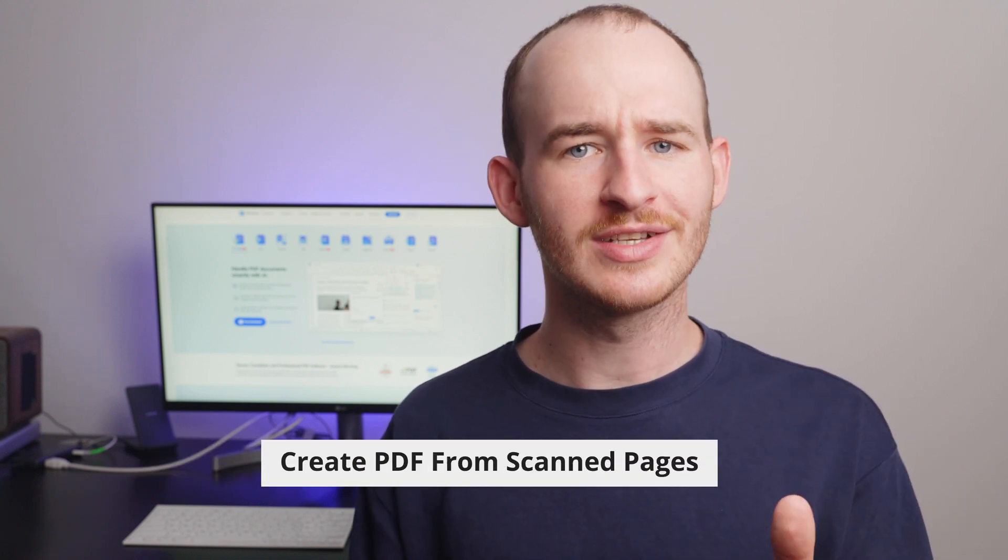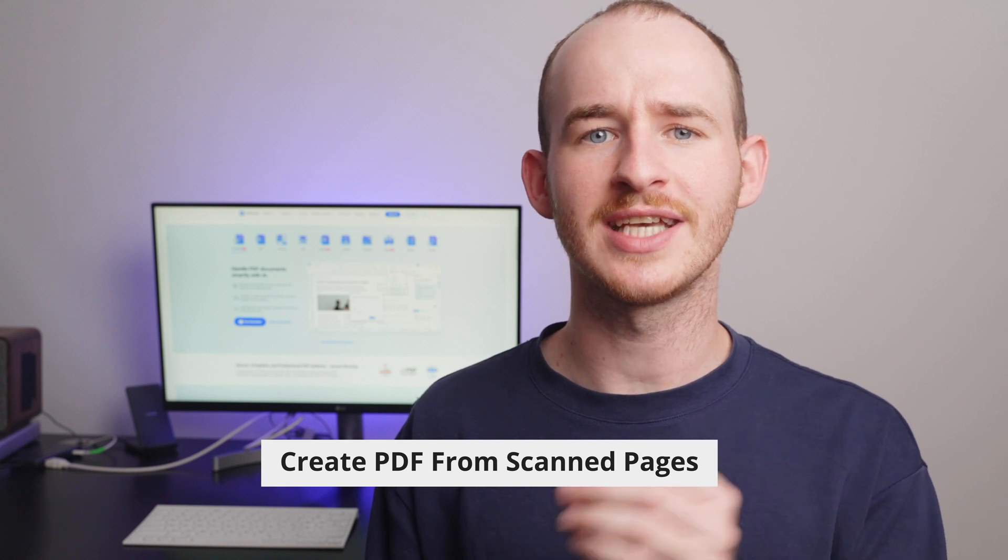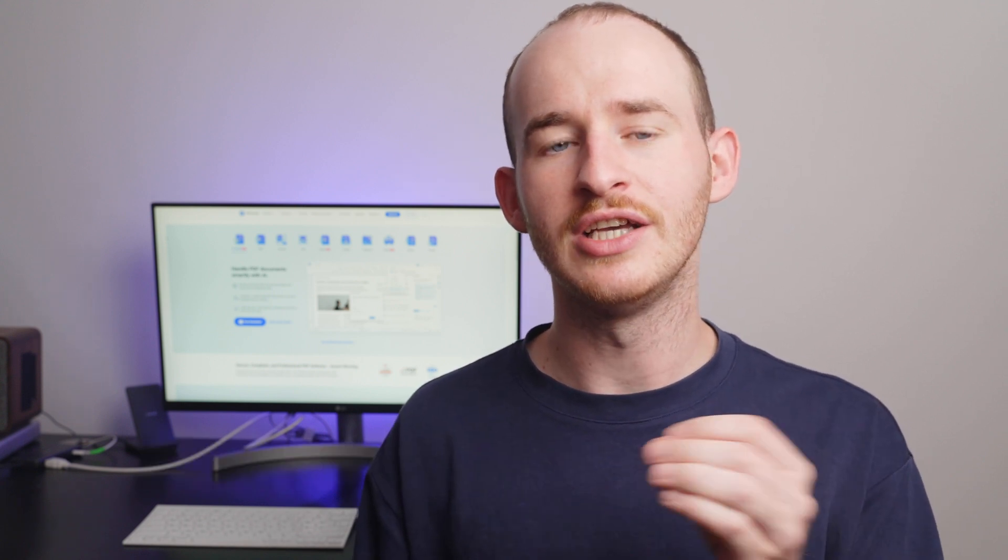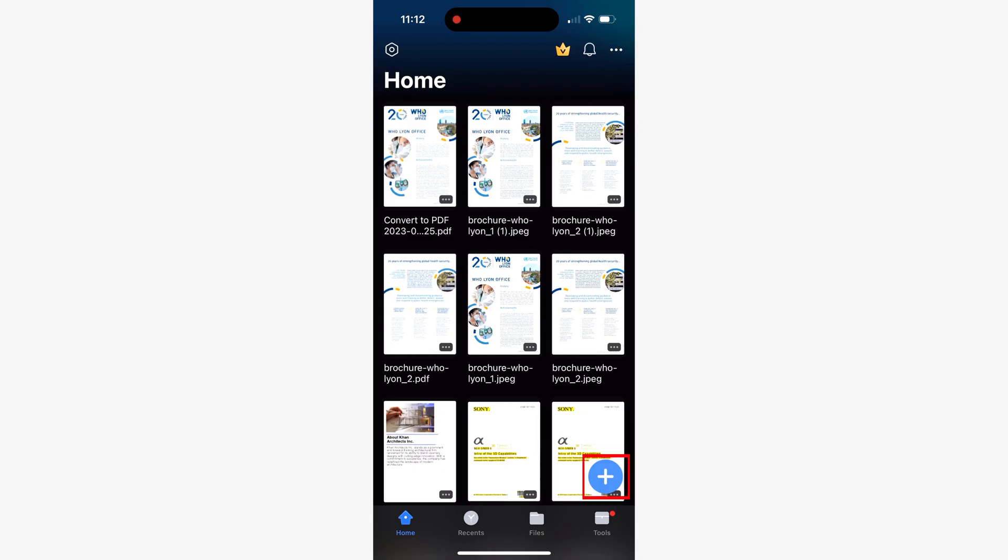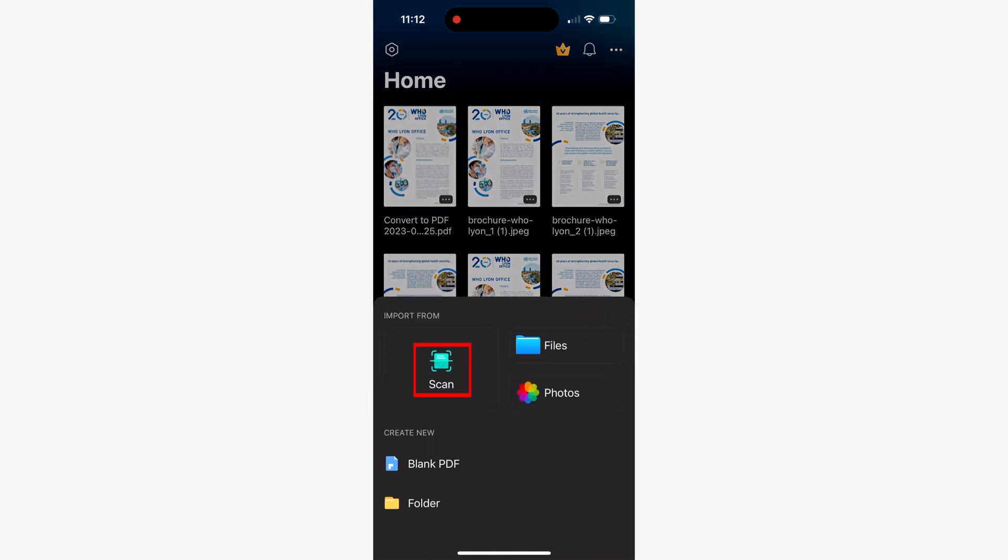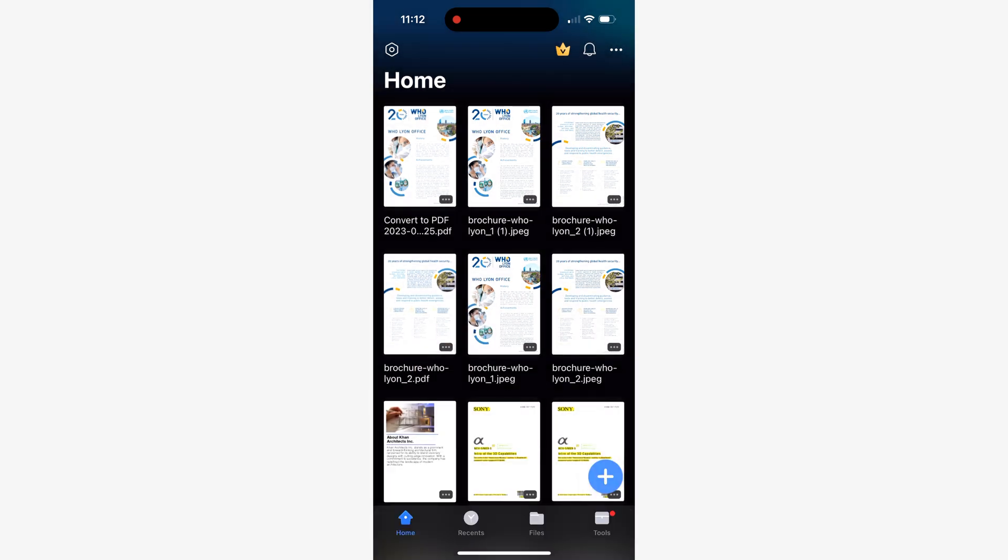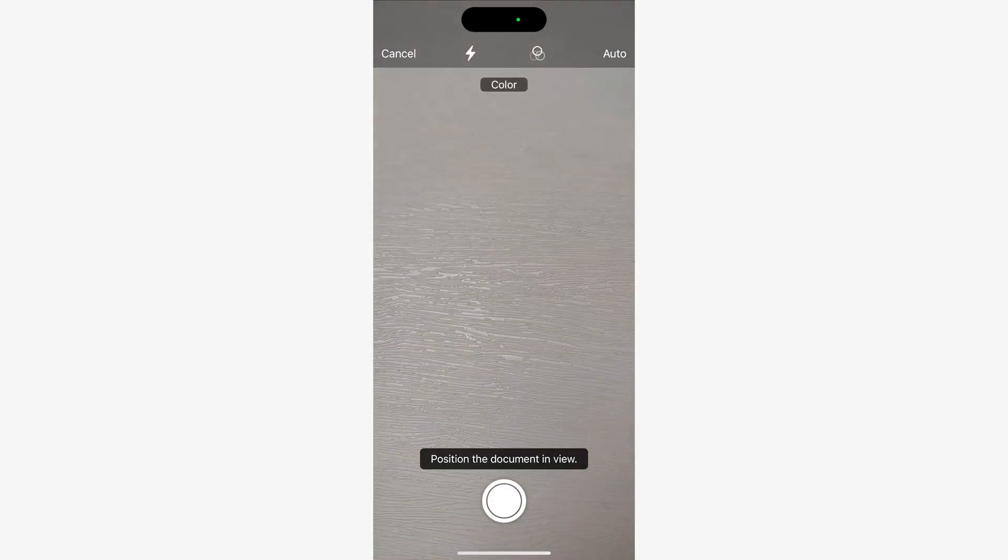Now let's move on to the third method, which consists of scan pages to create PDFs using your mobile. This approach is incredibly useful when you have a physical paper document and you need to make changes or share it without dealing with limitations of photocopies. To do this, simply tap the scan tool from the plus menu and point your device's camera at the page of your document.